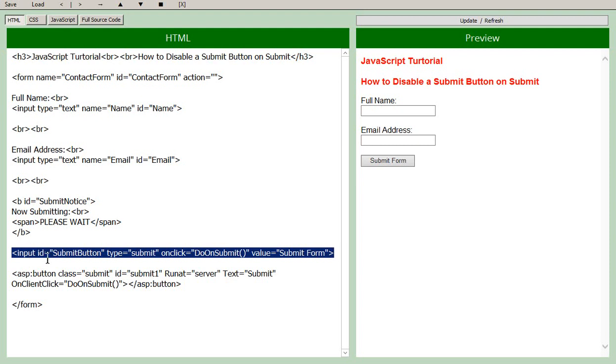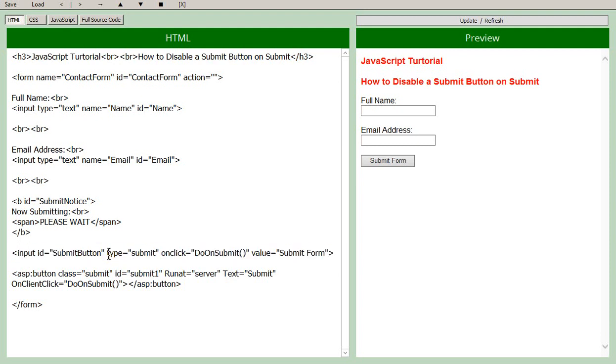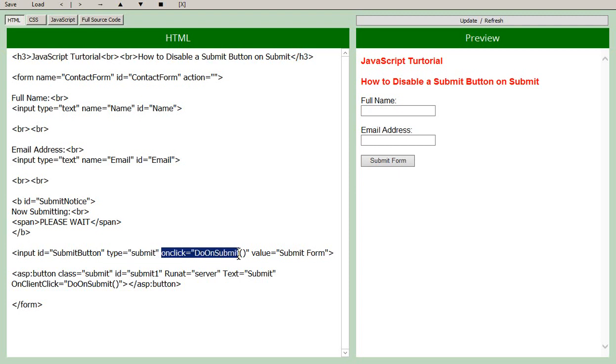So that's an input of type submit. We have here type submit, and it has an onclick event which is calling a doOnSubmit function that we create ourselves. That's where the script goes.